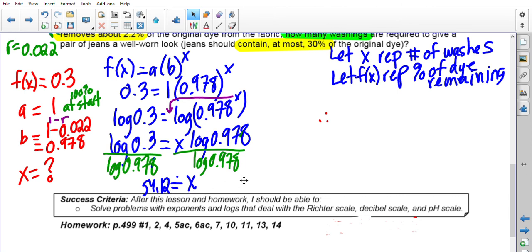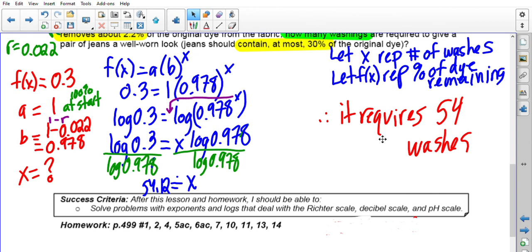That leaves us with x approximately equal to 54.12. Since we're looking for at most 30% of the dye, it requires 54 washes. And that covers all the word problems for exponential and log functions. Make sure you practice as many homework questions as you can. Let me know if you need any clarifications about the lesson topics or the homework. Good luck.